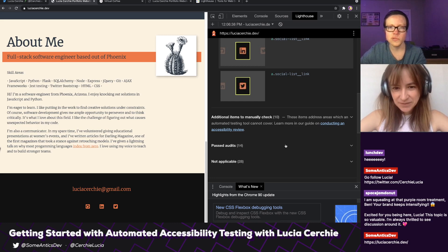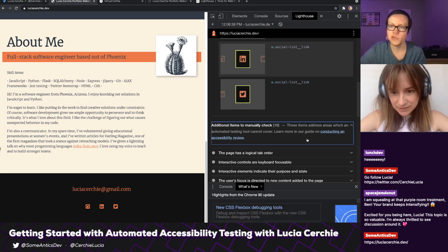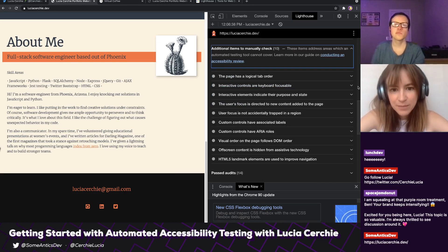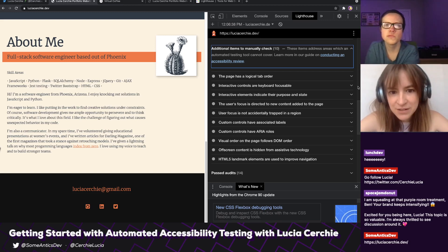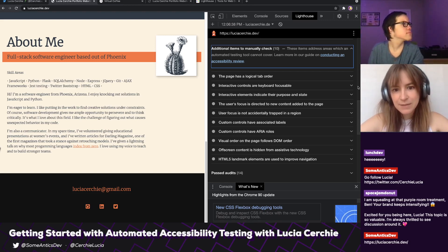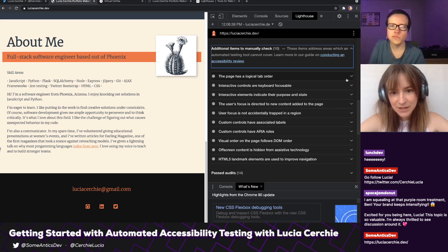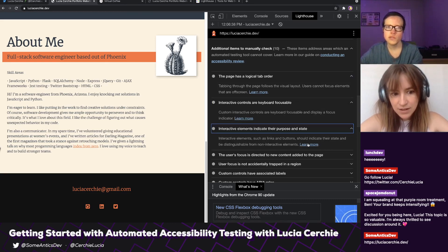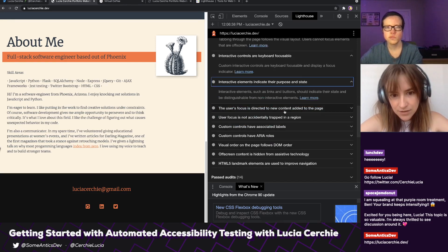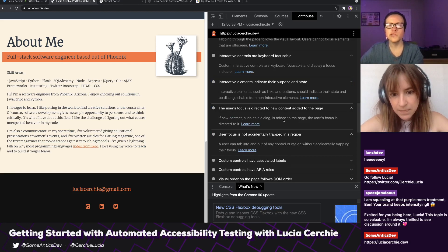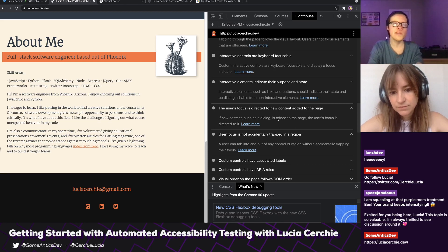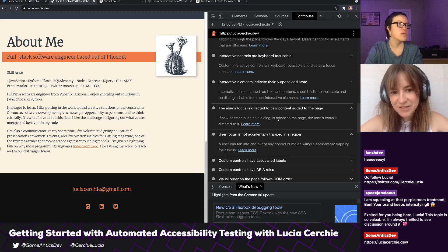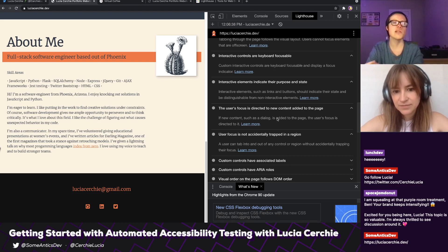Yeah, let's check on those additional items to manually check. I like this suggestion. It says the page has a logical tab order — so that's something to check, like tabbing through the page. These are things it's not even necessarily flagging — it's just saying, hey, we're unable to verify these things for you. Here's a checklist for your own manual testing process. I like that a lot.